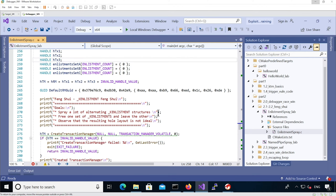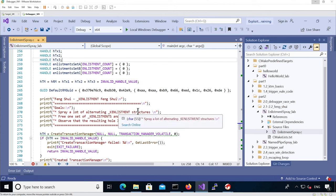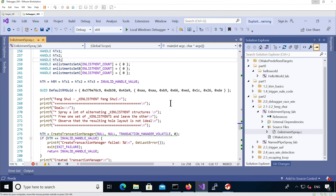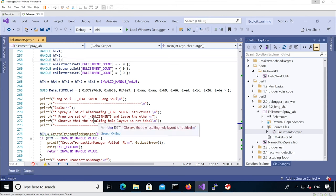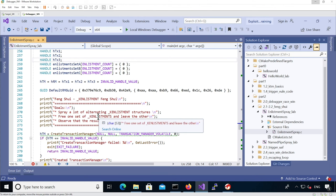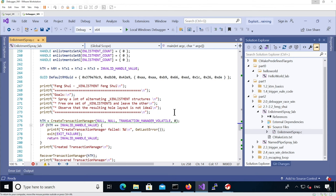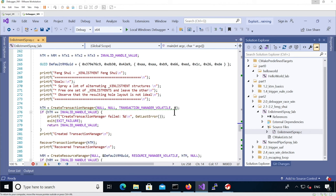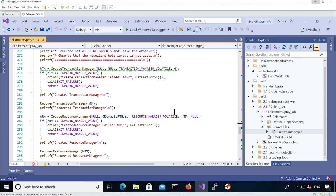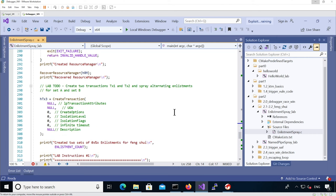Then we have the instructions of the lab. The goal is to spray k-enlistment structures and have alternating k-enlistment structures being sprayed from two transactions, free one set of k-enlistments from one of the transactions and leave the other intact, and then observe the resulting holes even though it's not going to be ideal as we'll see. So then we have all the objects that we need to have: initialize the transaction manager, the resource manager, so we can actually do stuff. The goal is going to be to create two transactions by calling create transaction and then spray enlistments by calling create enlistment on both sets in order to have an alternating spray.